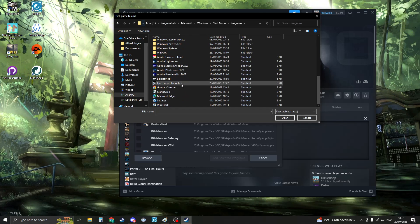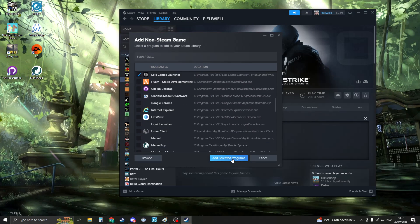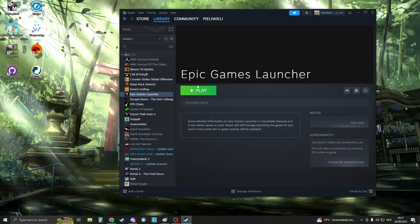Now you should see Epic Games launcher. Open that one up and click on add selected programs. You should now see Epic Games launcher.